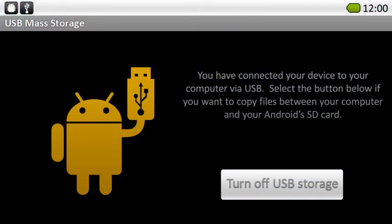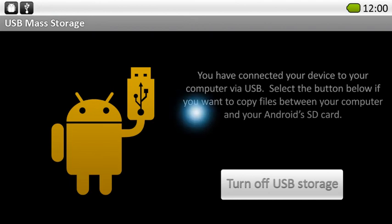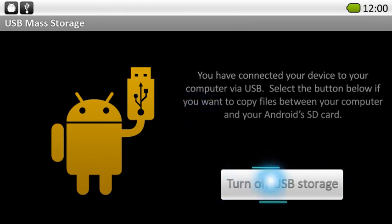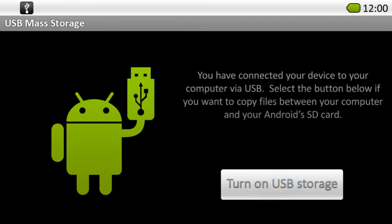Finally, while wearing the Moverio headset, select Turn off USB storage using the directional keys or trackpad on the controller.